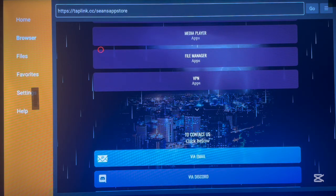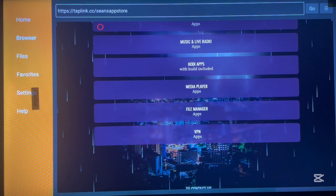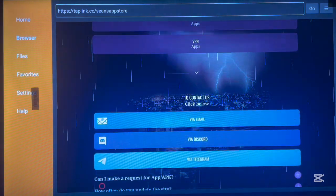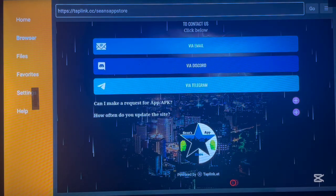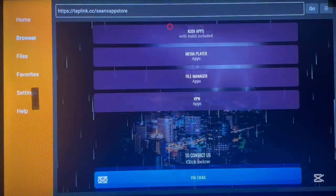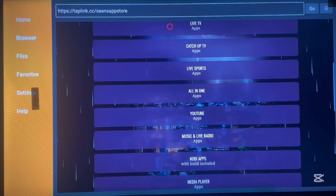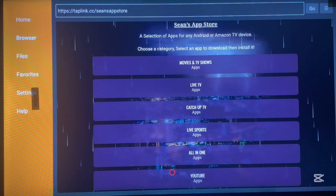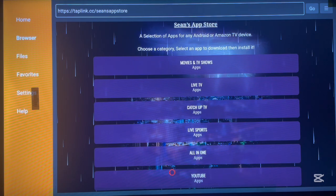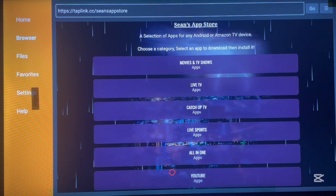There are also categories for media players, file managers, VPN, and so on. Each category has applications you're looking for on your Android TV. If you want to contact the creator you can reach them via email, Discord, or Telegram. There are over 10 to 12 different categories here, each with applications for Android TV.